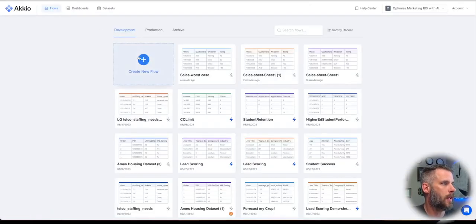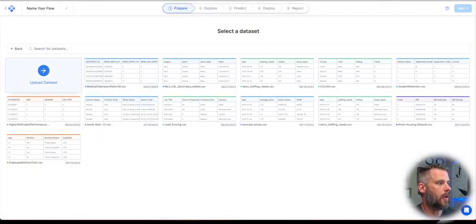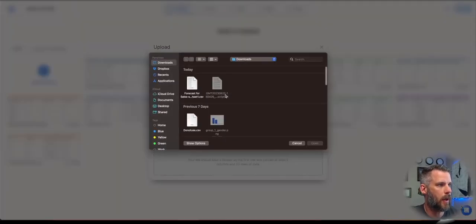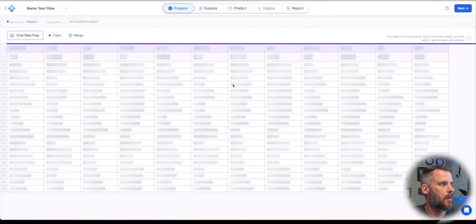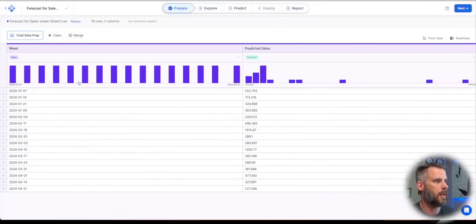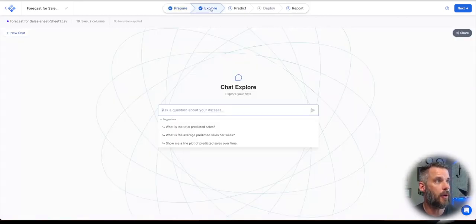So if I go back here and I say create new flow, now I can choose table. I'm going to choose to upload my data set. I'm going to pause it here while I grab my data set. Just upload that same data set. It says, here's my week and my predicted sales, right? So I only went out three and a half months, but now if I go to explore, I can say please chart the data in a bar chart.